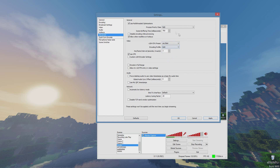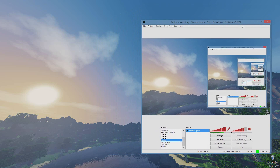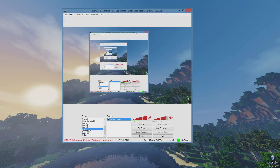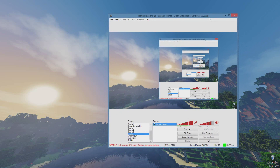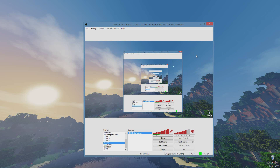Those are the settings I use to record. I'm also going to show an example of a recording I've done at 17,000 bitrate, then at 25,000, and then at 35,000 so you can compare the quality.